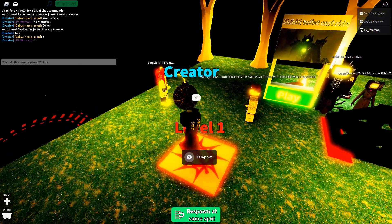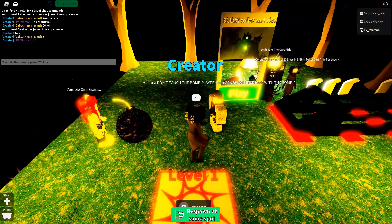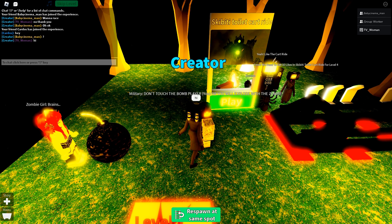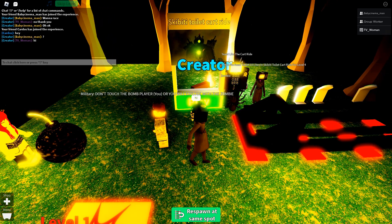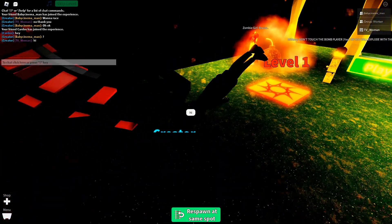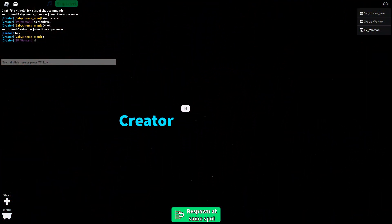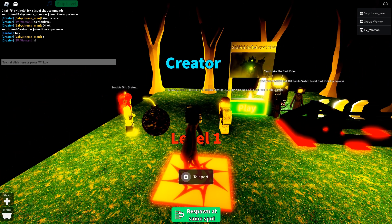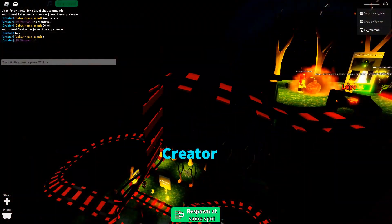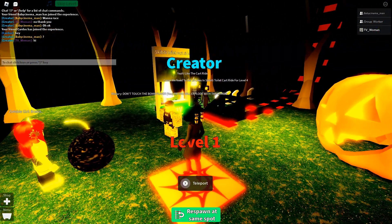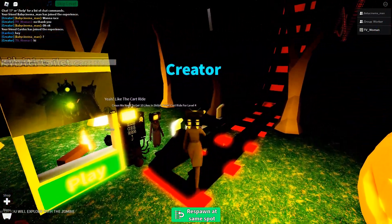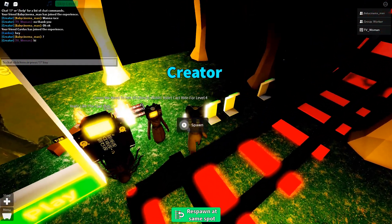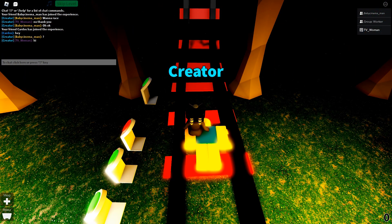Hi Zombie Girl Wins. Maybe don't touch the bomb player, which is you, or you will explode with the zombie. Look, he told you. It kills you. Okay, let's spawn.